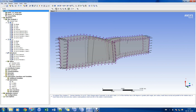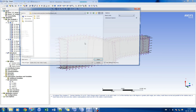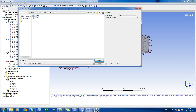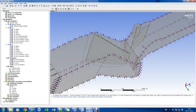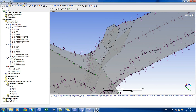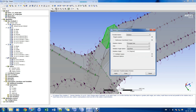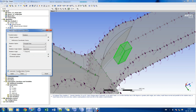We shall now go back to CFX preprocessor and import the bleed mesh domain.